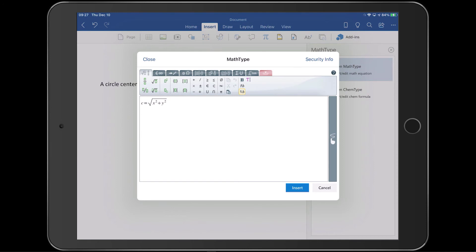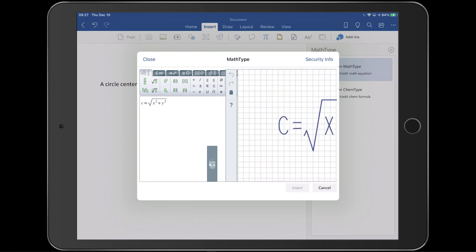The equation will open in MathType in the graphical interface view. We could edit it here, but let's edit it in handwriting view so you'll see MathType's editing features.